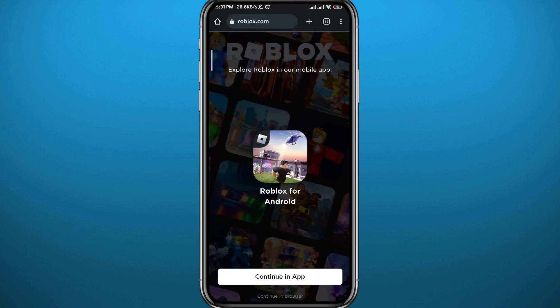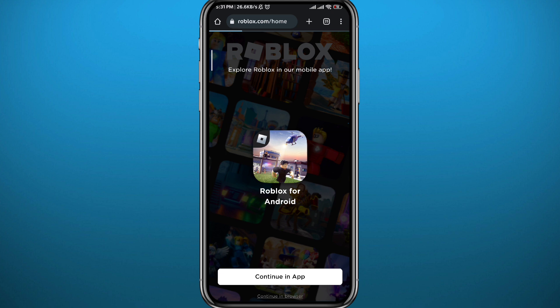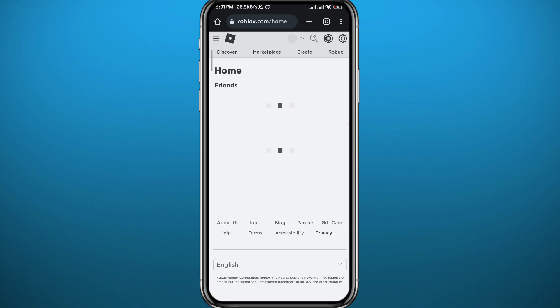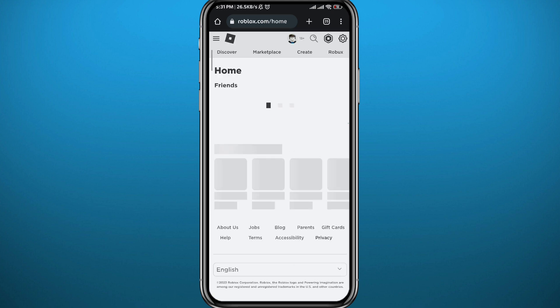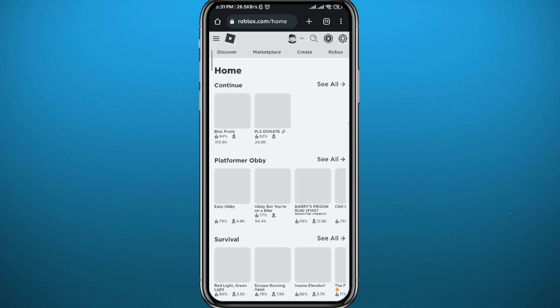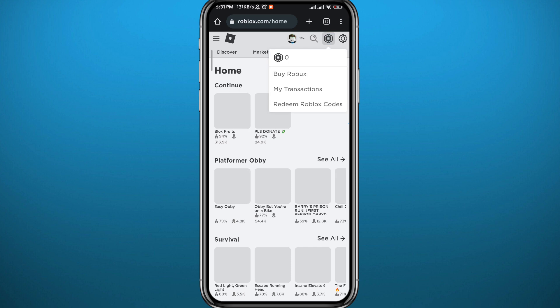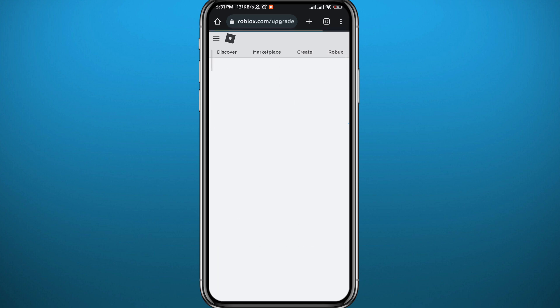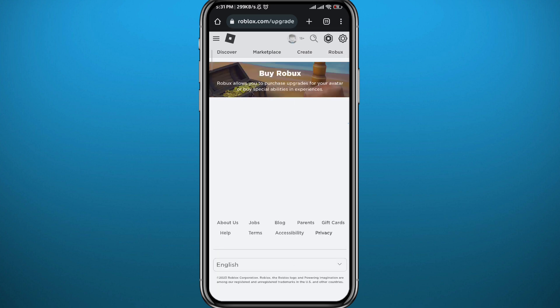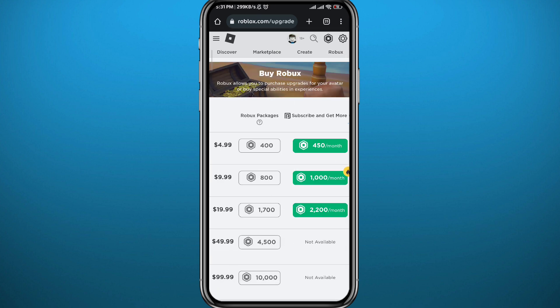You can go to the browser, go to roblox.com, and tap to continue in the browser. From there, do the same thing — tap the icon in the top right corner, then tap on Buy Robux. You'll get different plans again, choose the one you like, and continue making the payment.